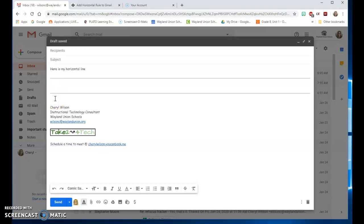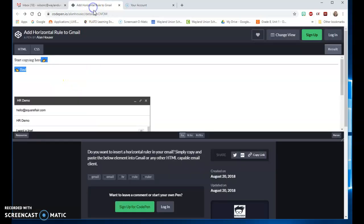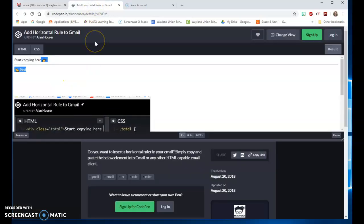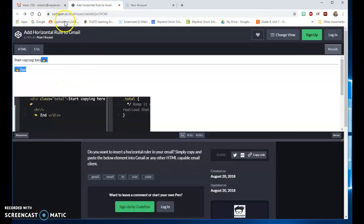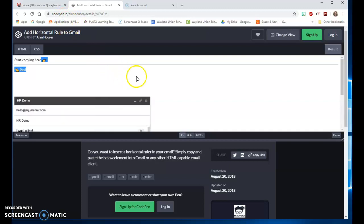If I want it out I can just backspace over it and that will get rid of it. But if you've ever wanted a horizontal line, go here to codepen.io and you can get your horizontal rule.